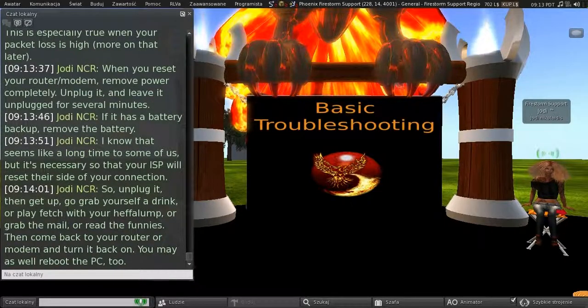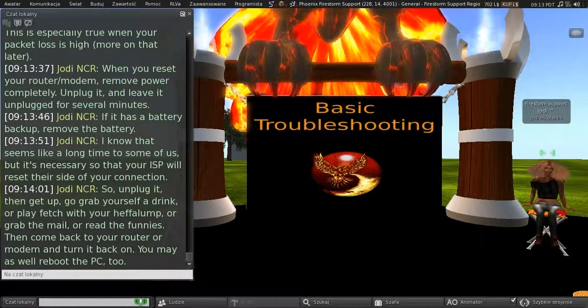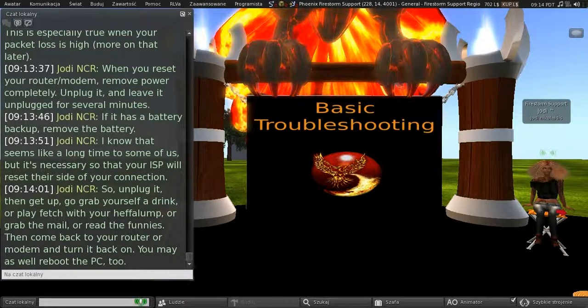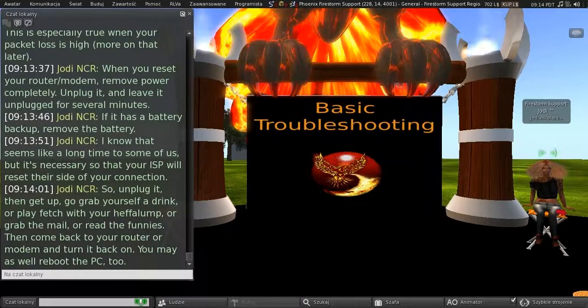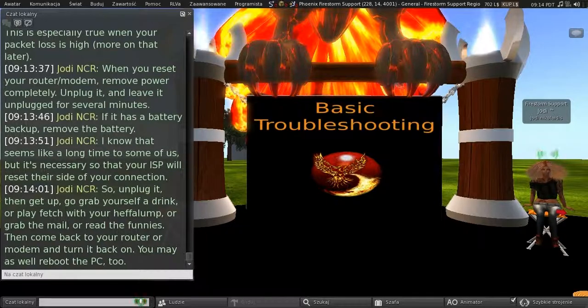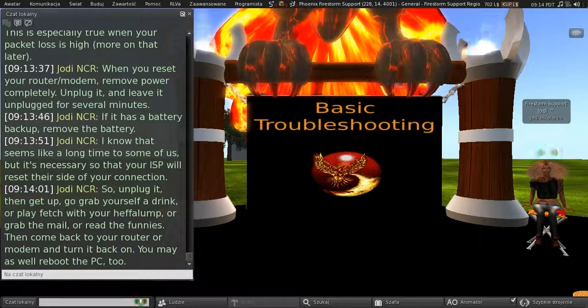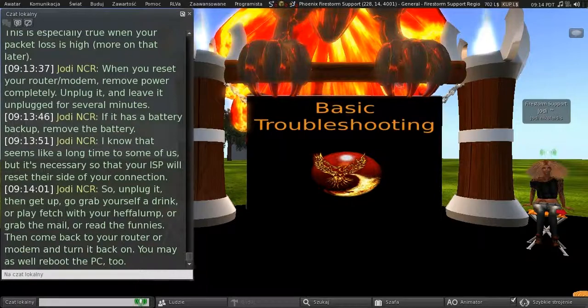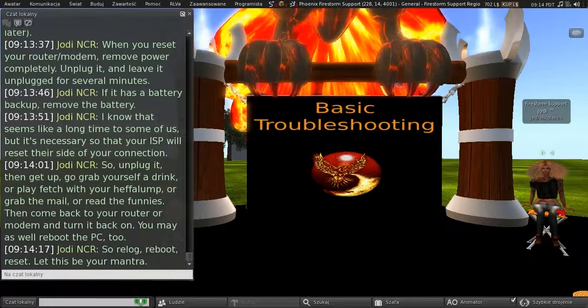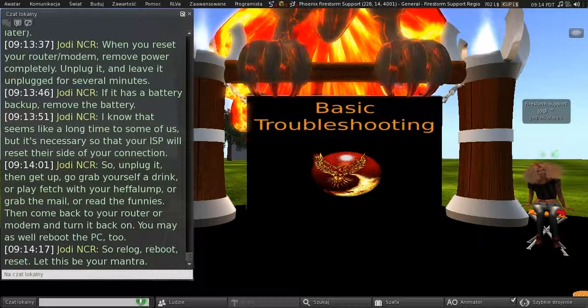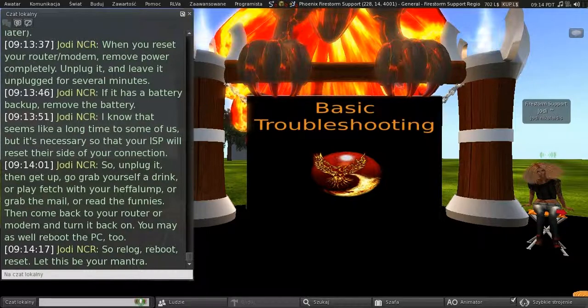So, unplug it, then get up, grab yourself a drink, or play fetch with your heffalump, or grab the mail, or read the funnies, and then come back to your router or modem, and turn it back on. And, you may as well reboot the PC, too, while you're at it. So, re-log, reboot, reset. Let this be your mantra.